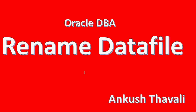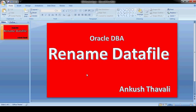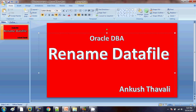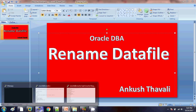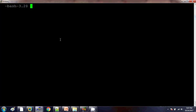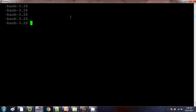In this video we are going to see how to rename a data file in an Oracle database. I'm logging into my primary database server and connecting to the database.